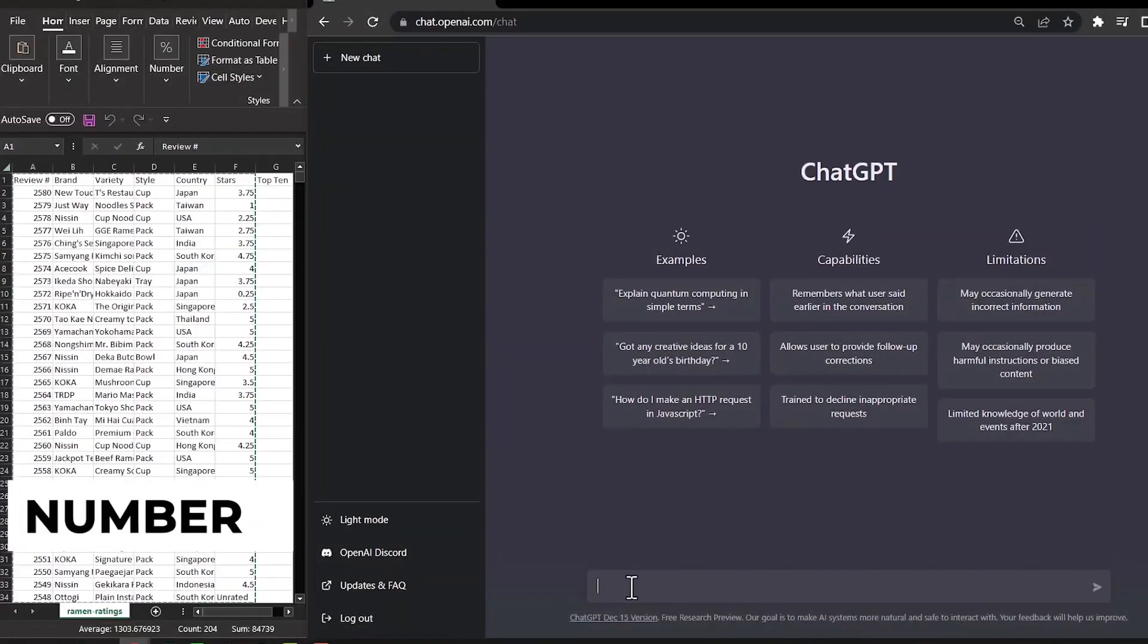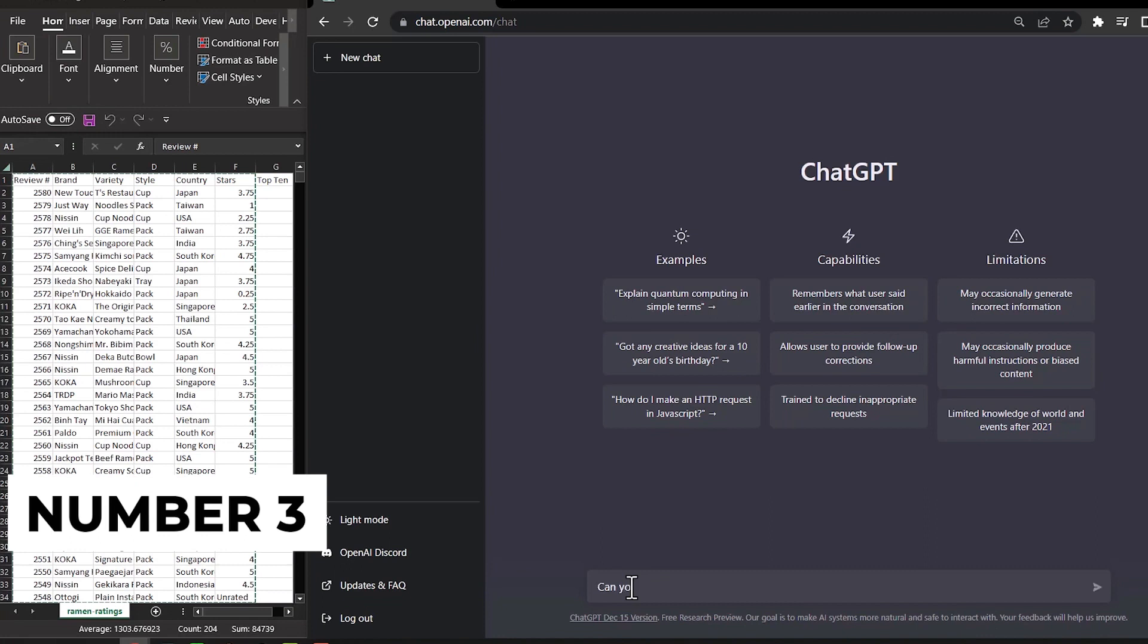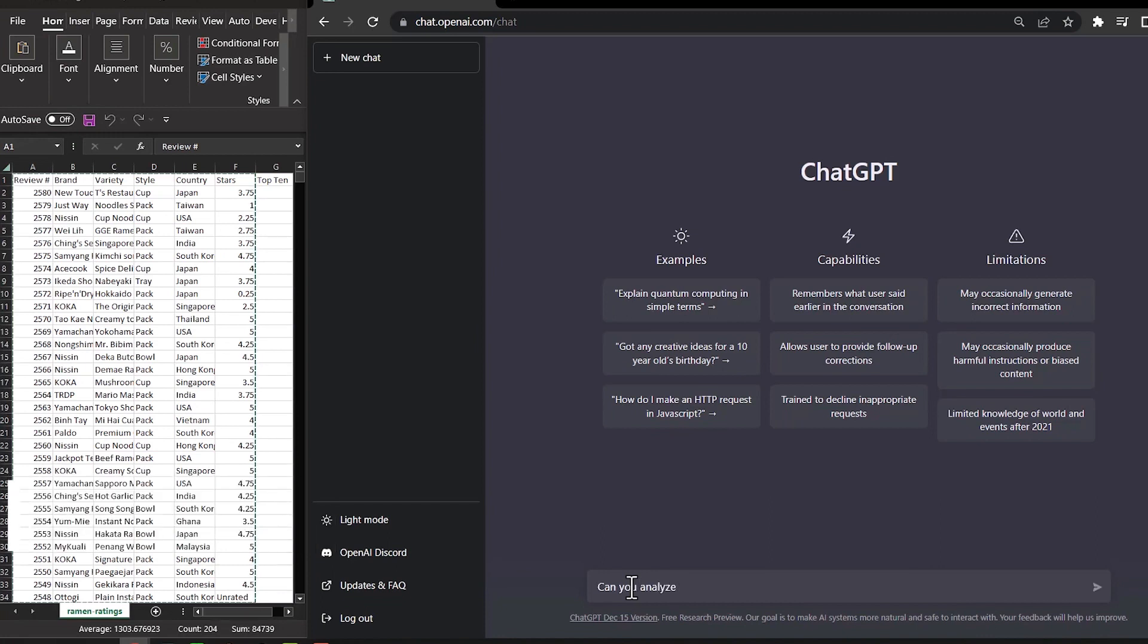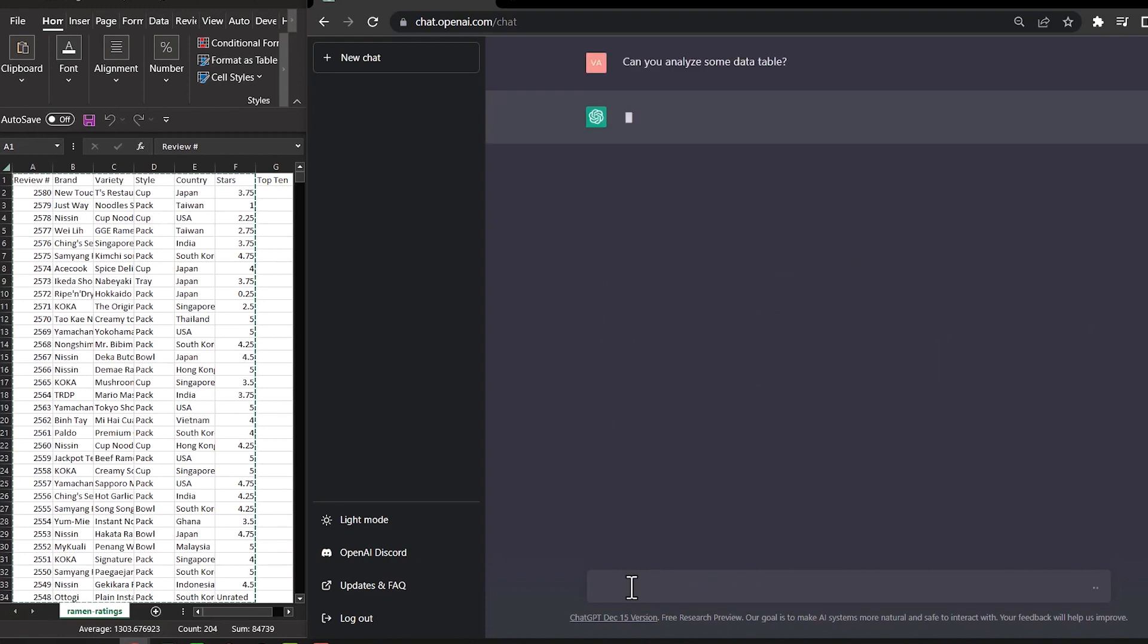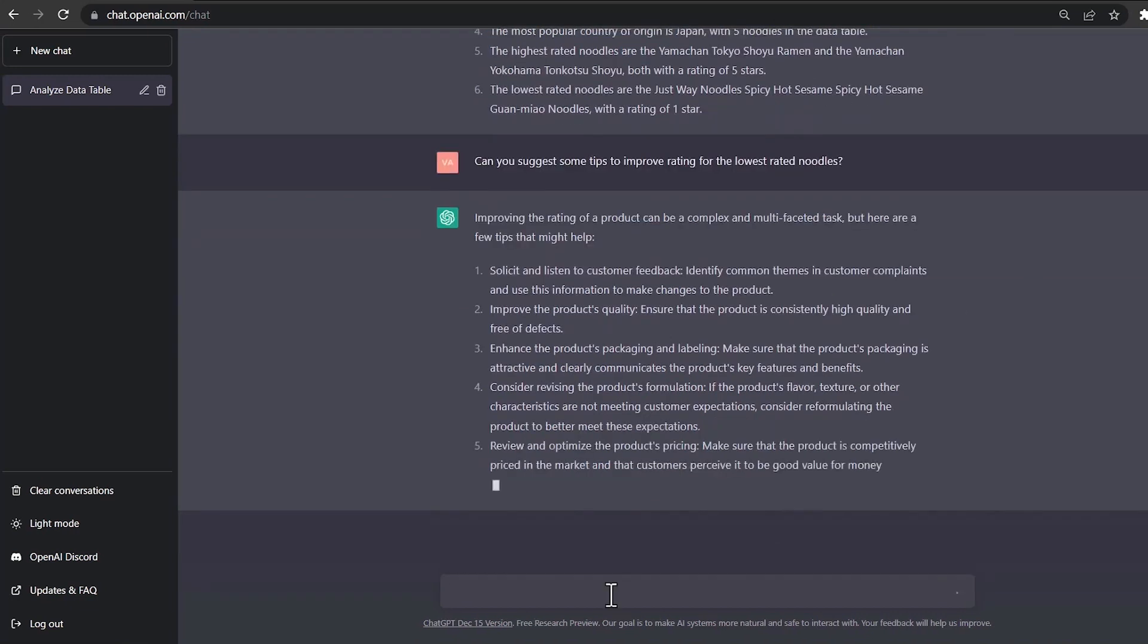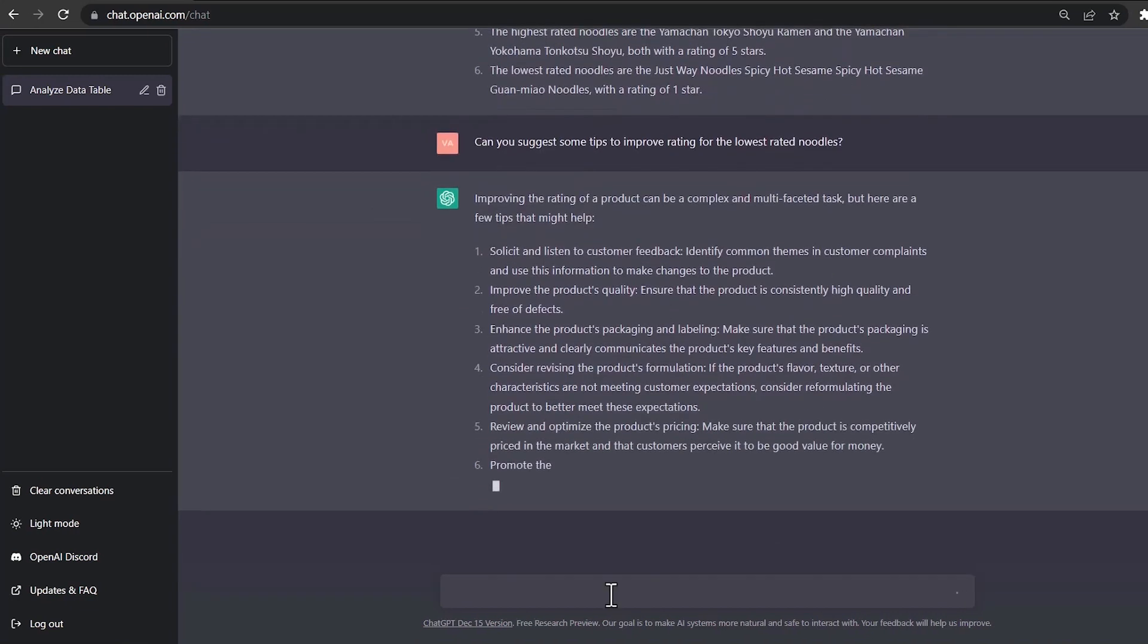Number 3. ChatGPT is trained on a massive corpus of text data, including web pages, books, and articles, which enables it to generate text that is diverse and coherent. This training corpus allows the model to learn patterns and relationships in the language and generate text that is diverse and coherent.